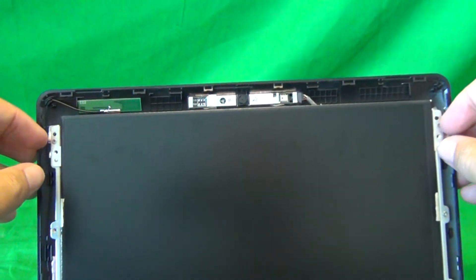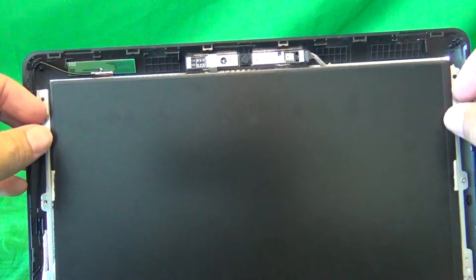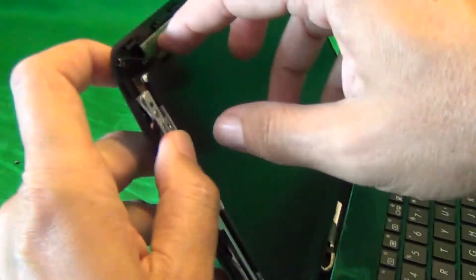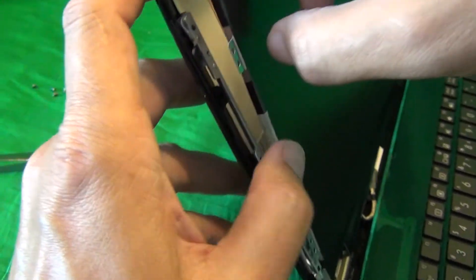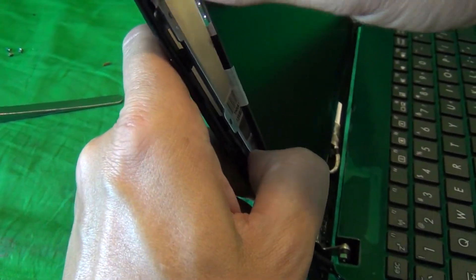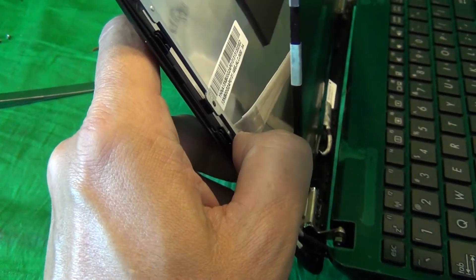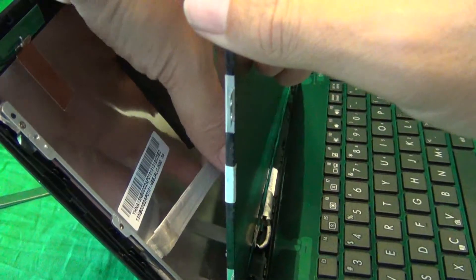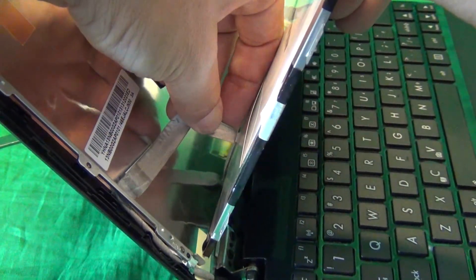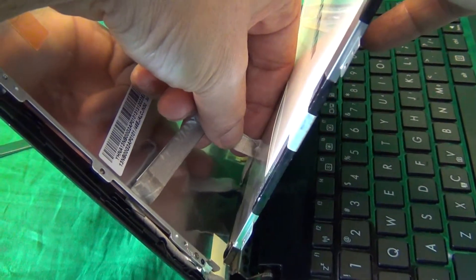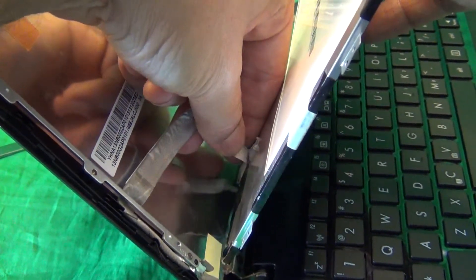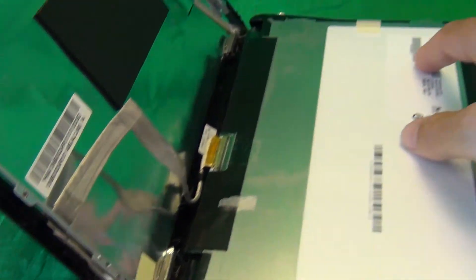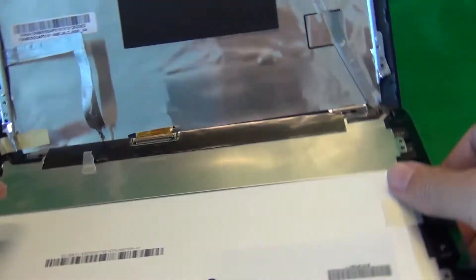Once we remove the four screws, we gently tilt the screen forward. And once we do start to tilt the screen forward, we see it's getting stuck on something. Looks like there's some adhesive on the side. So we gently lift up this adhesive, and remove the adhesive tape from the back of the screen, like so. And then put the screen down.